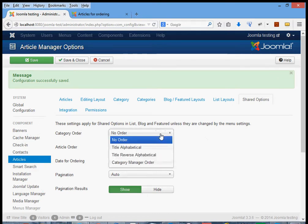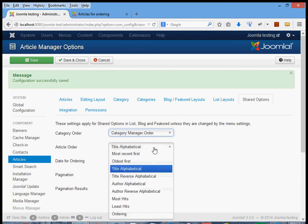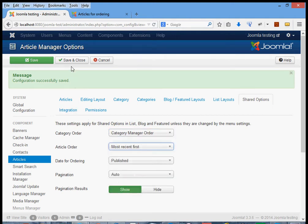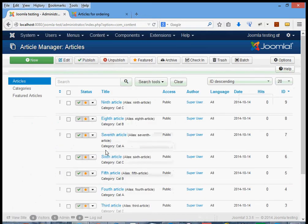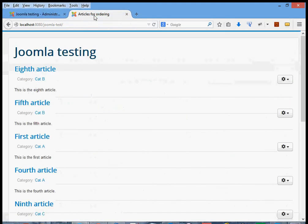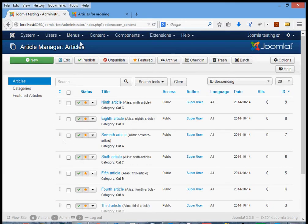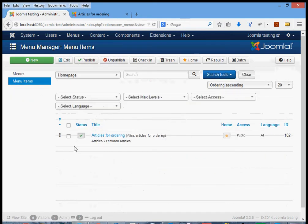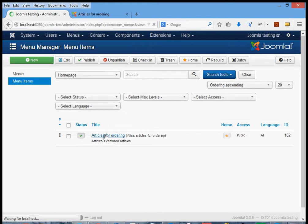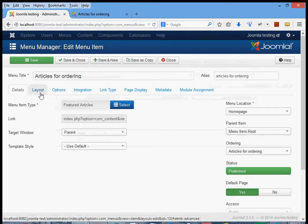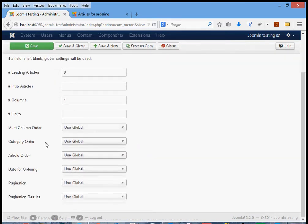That covers changing the global defaults. But what if we don't want to change the global defaults? We can leave those as they were and instead change the individual options for a particular menu item. I've changed it back to the defaults — clicking reload brings it back to the default order: first by category, then by most recent article within a category. To change it for a particular menu item, we go to that menu item and click on it, then go to the layout tab.